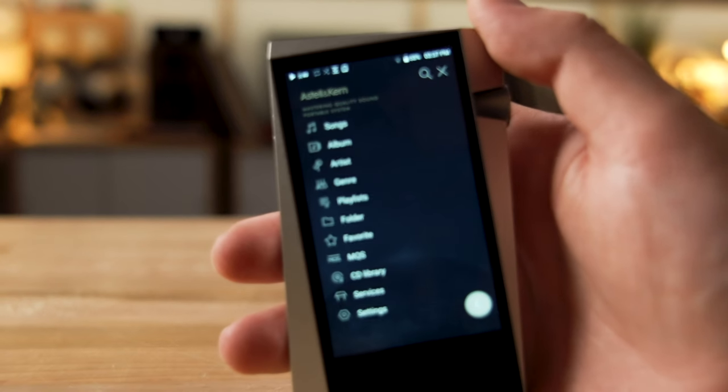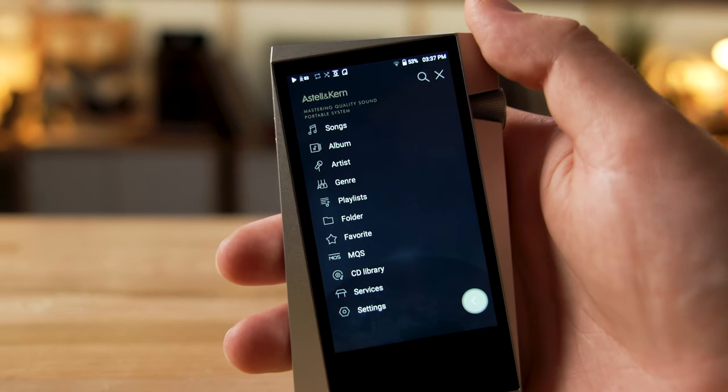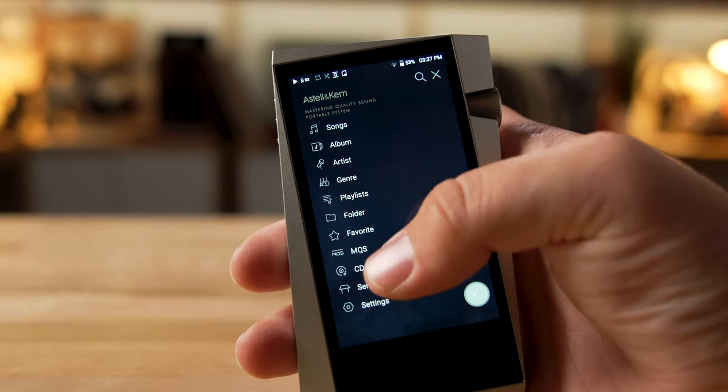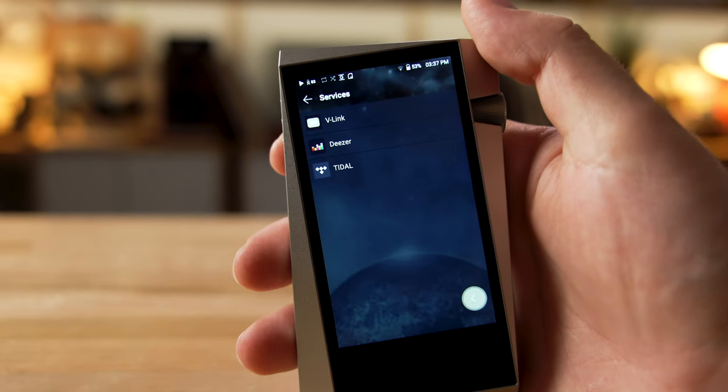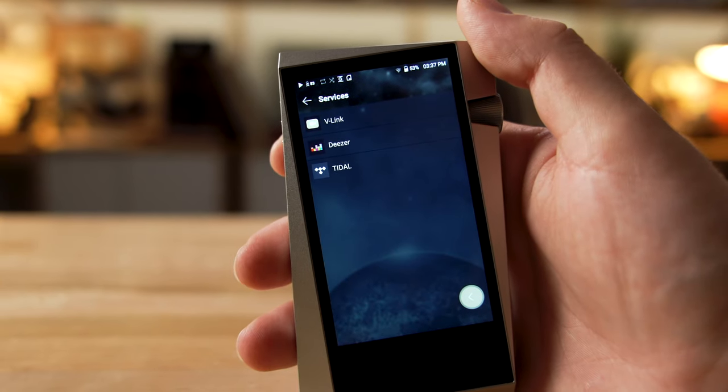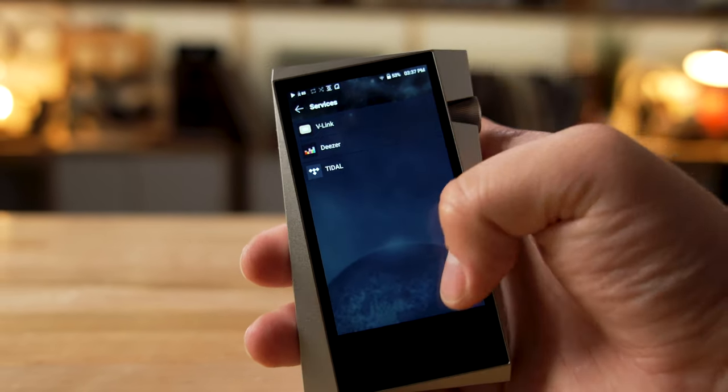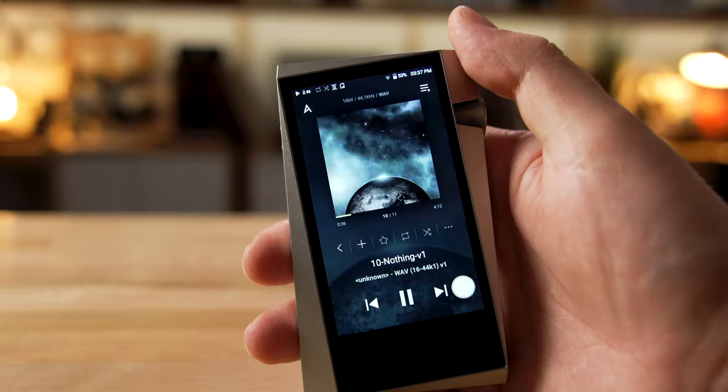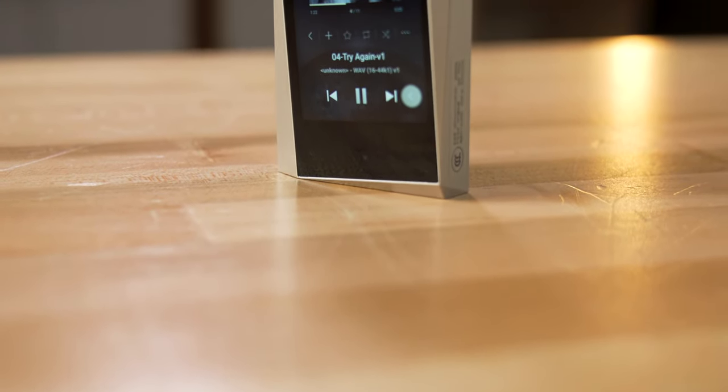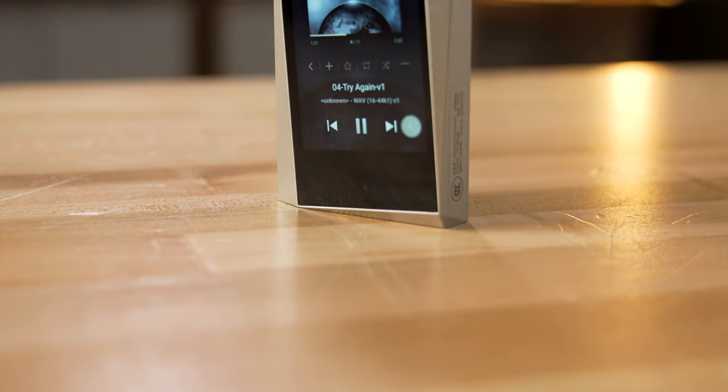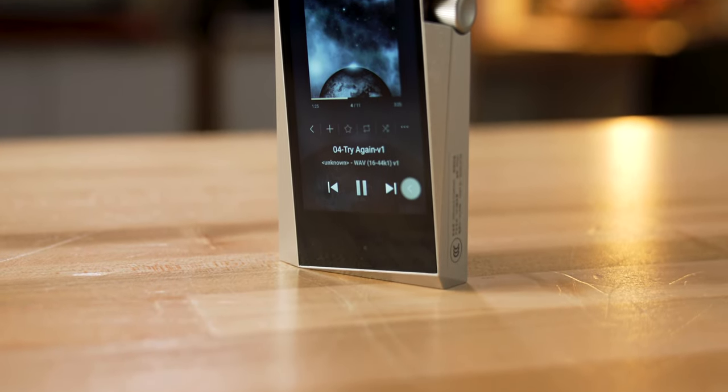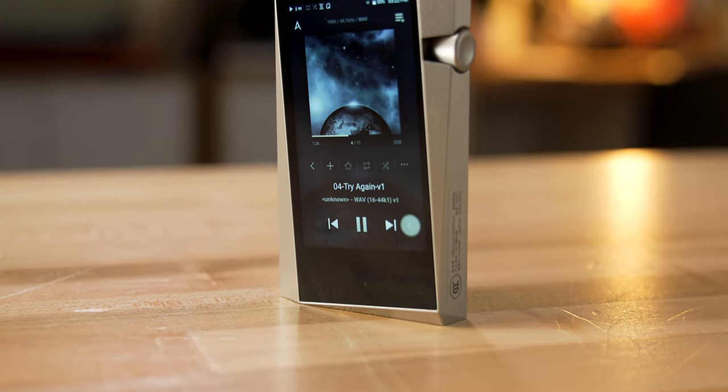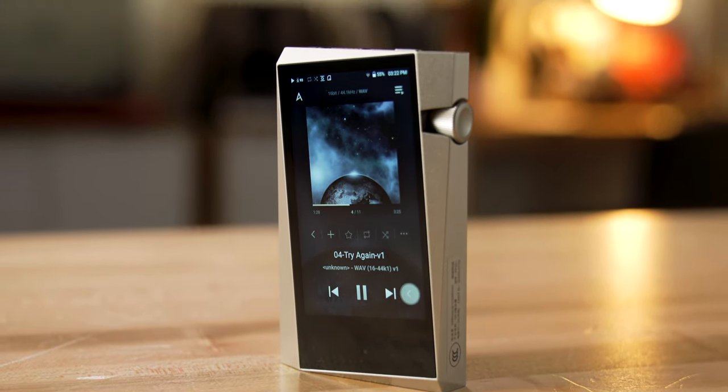But it also has built-in Wi-Fi, so you can use a select number of streaming services. The player is compatible with MQA, so I was able to fire up Tidal and stream their master selection, which is the highest sound quality that they offer. As noted, the SR25 has Bluetooth on board. That includes some special wireless codecs like aptX HD and Sony's LDAC technology.